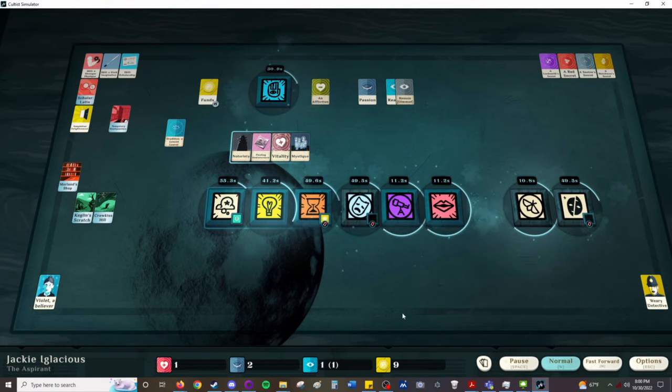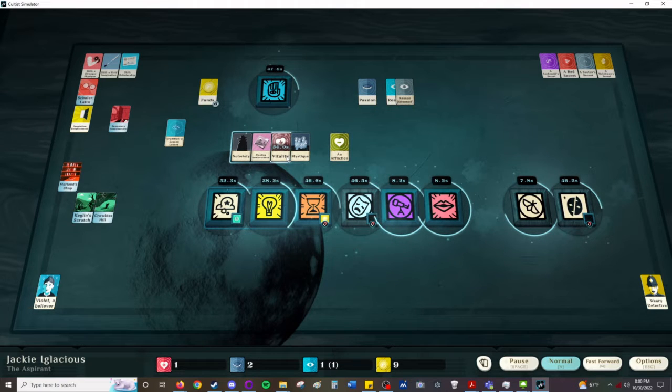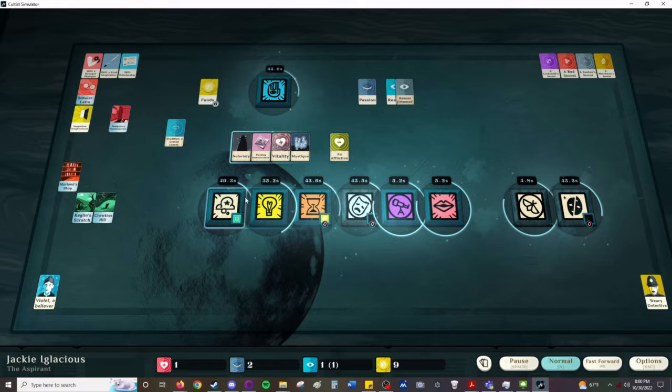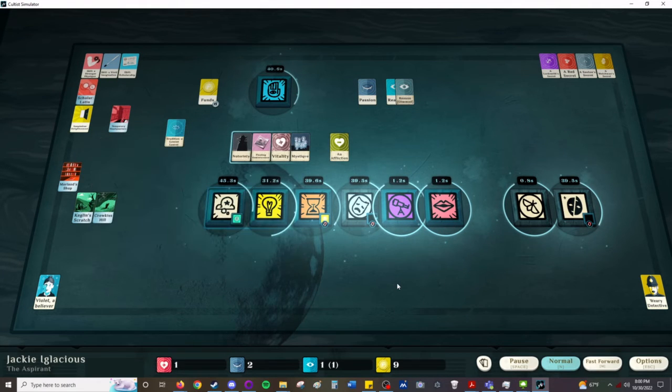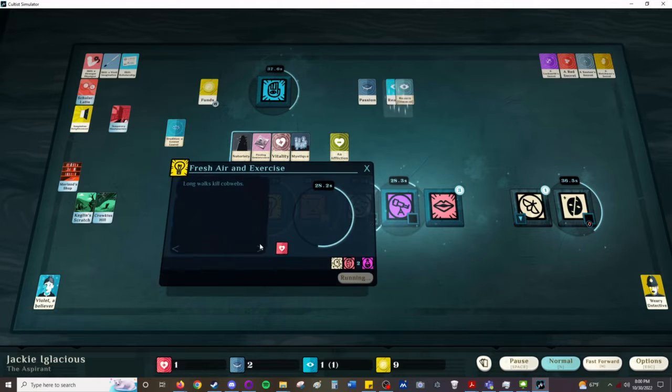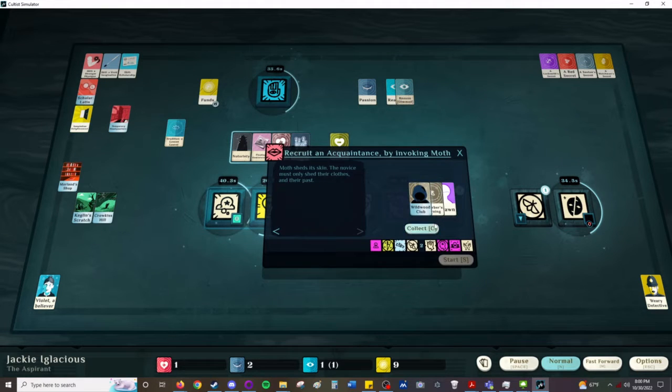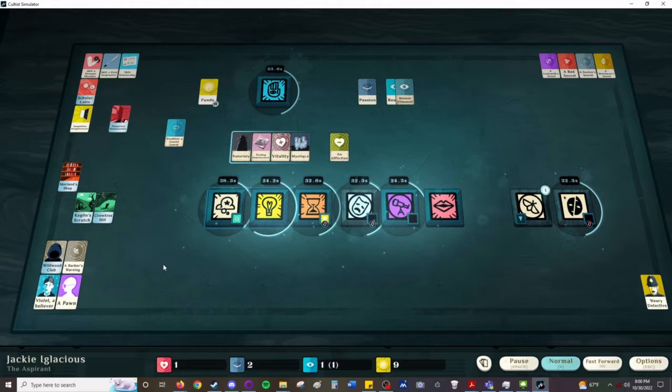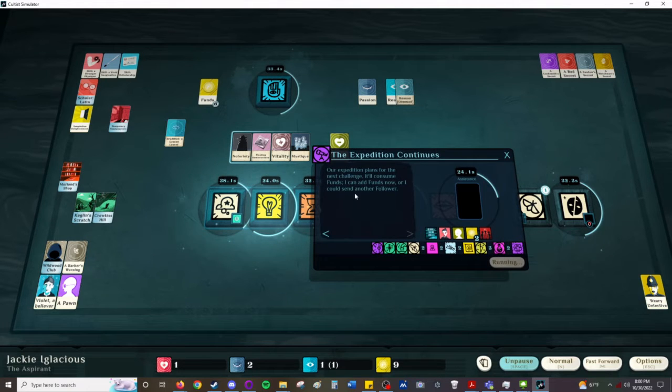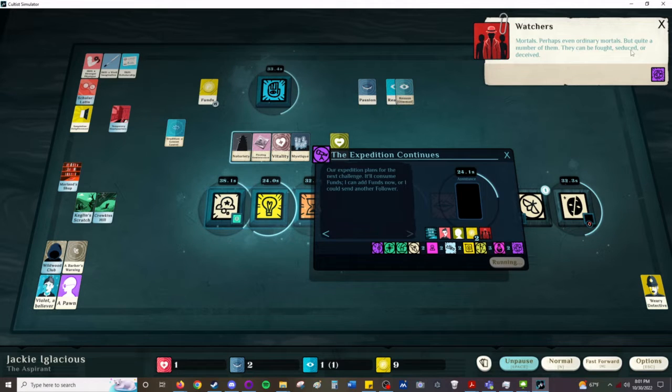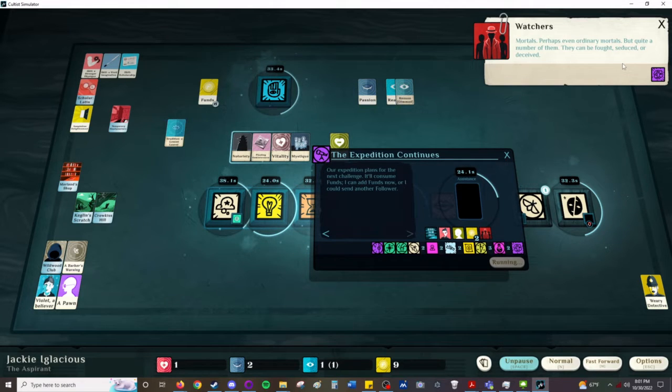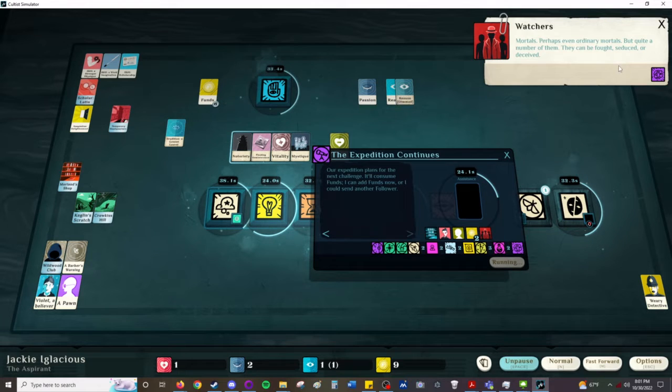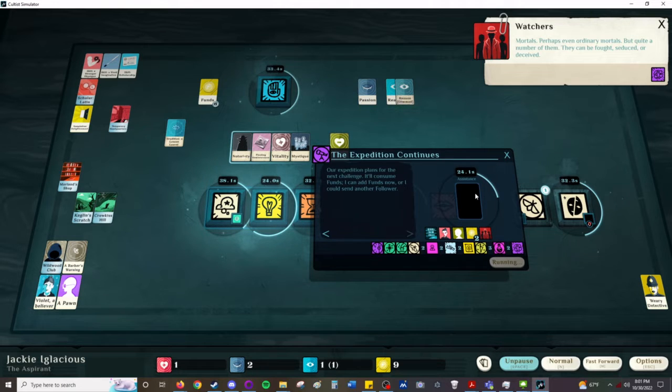Okay, oh shoot, I was going to handle that. Well, we're going to have to spend money. This is advanced. Perhaps even ordinary mortals, but quite a number of them. They can be fought, seduced, or deceived. We have moth which can deceive, we have edge which can fight. We do not have grail which is seduce, so we should be fine.